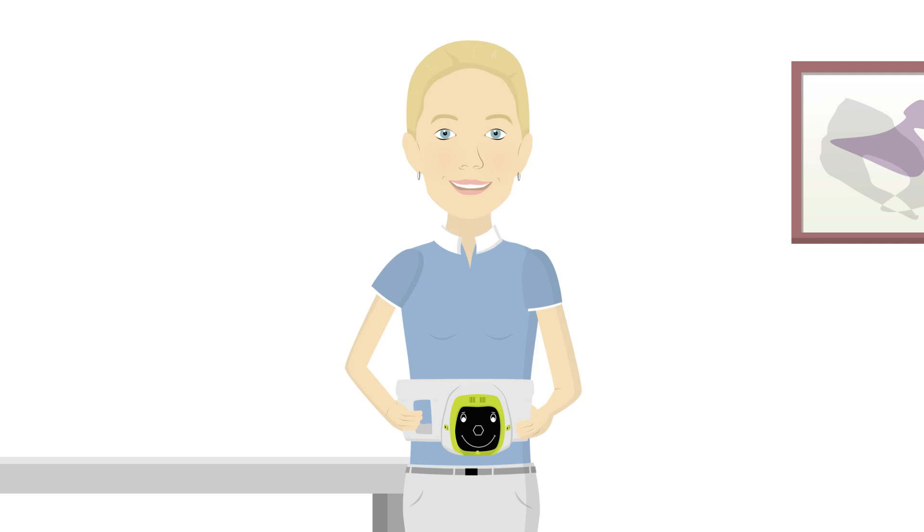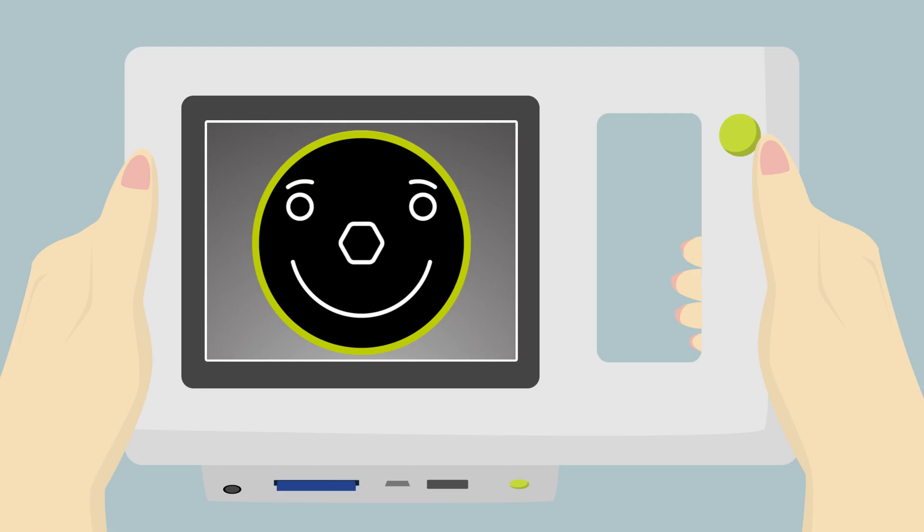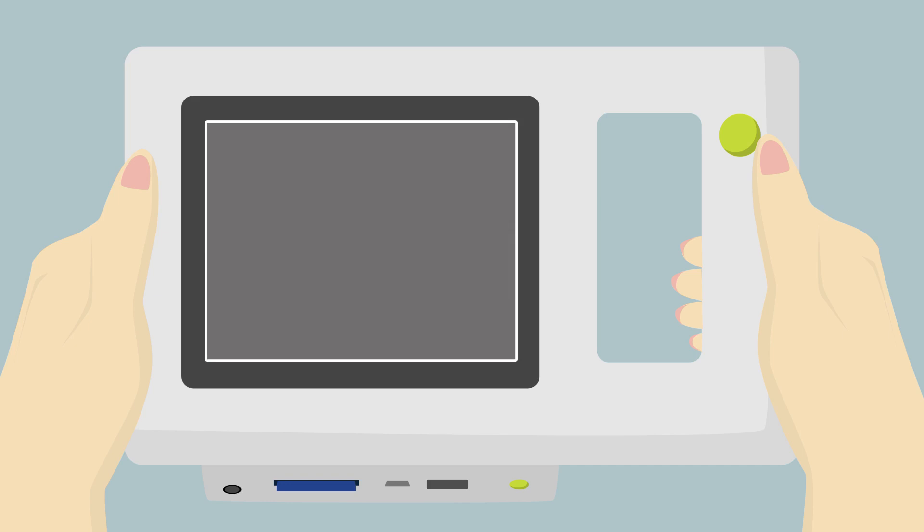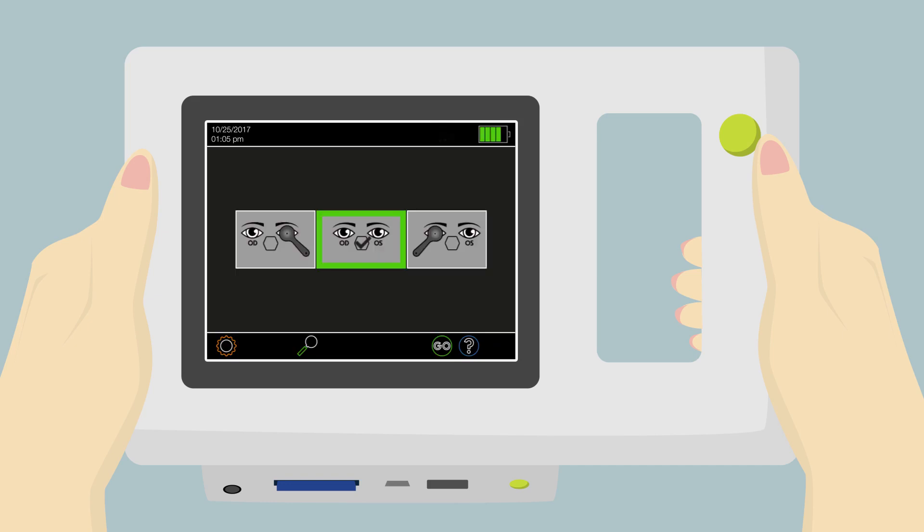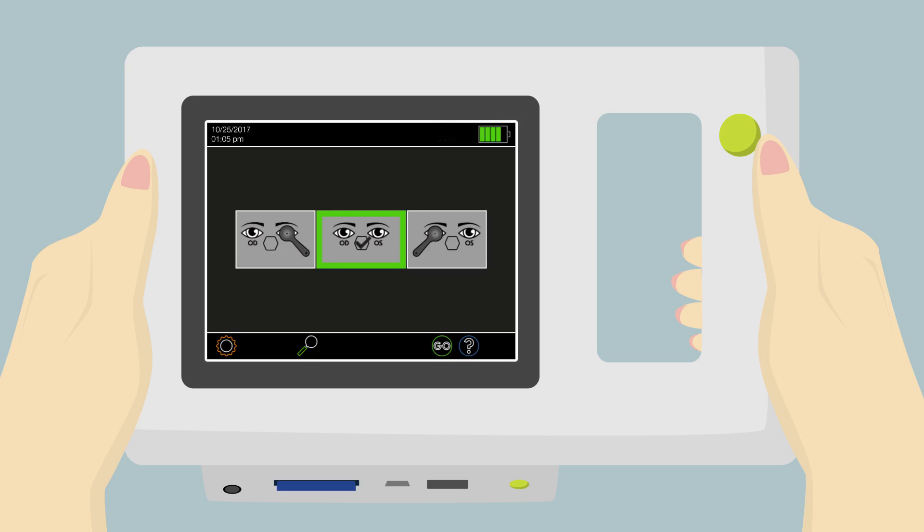The screen will change several times during this period, including a momentary blank screen. This is the home page. From here, we can adjust the settings of the device or start a new measurement.